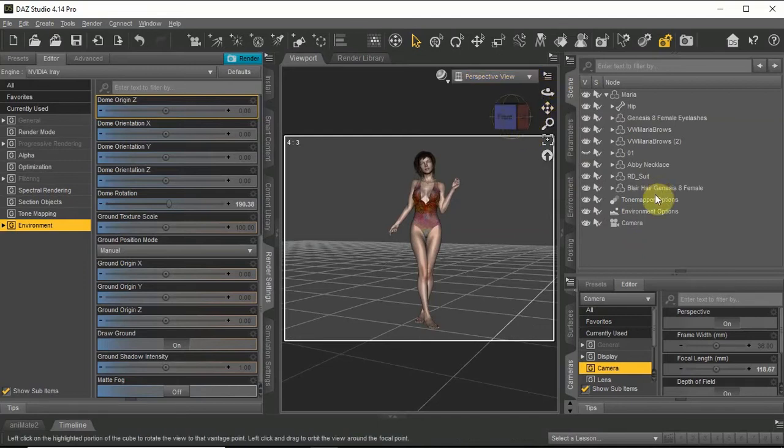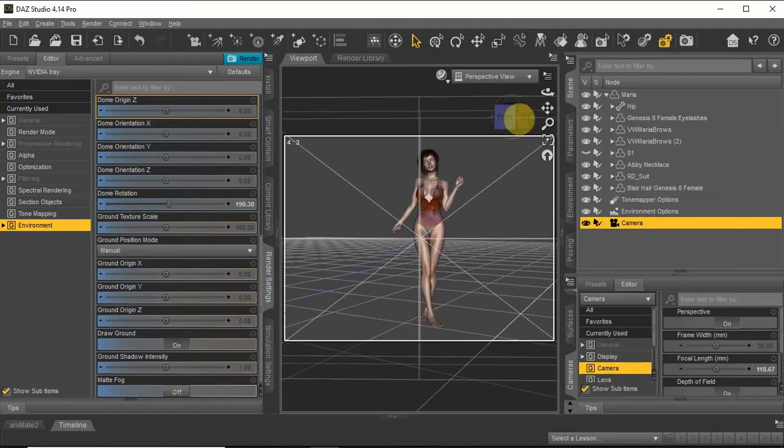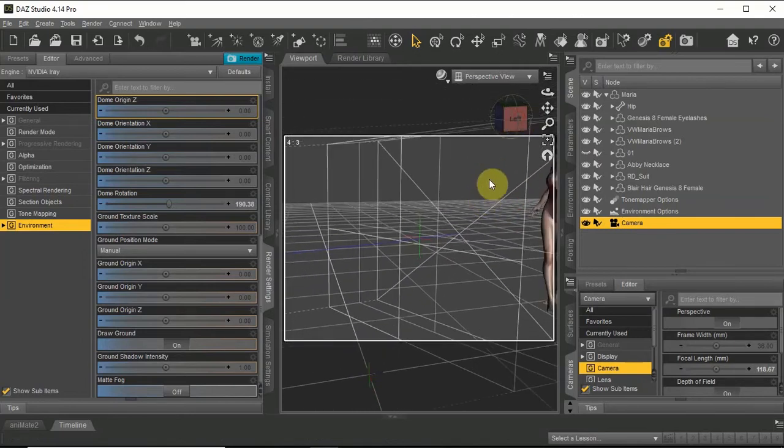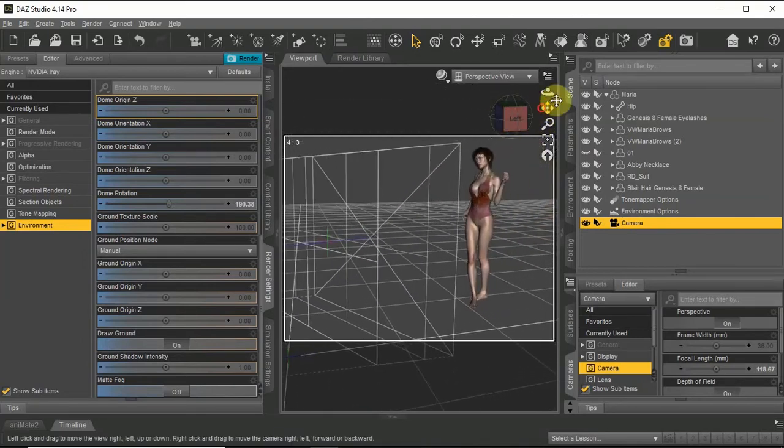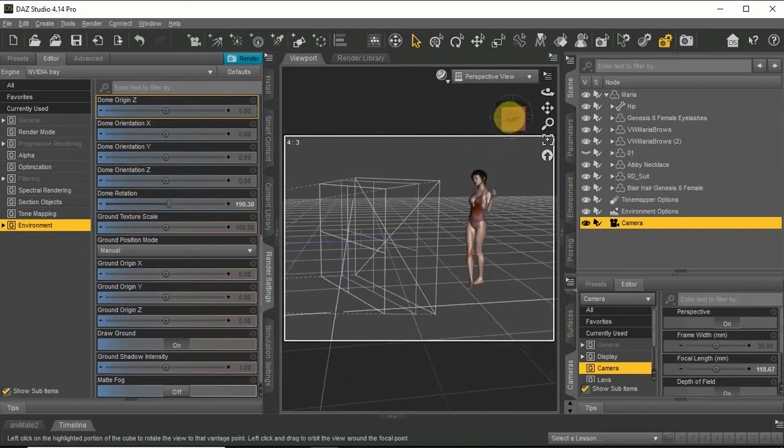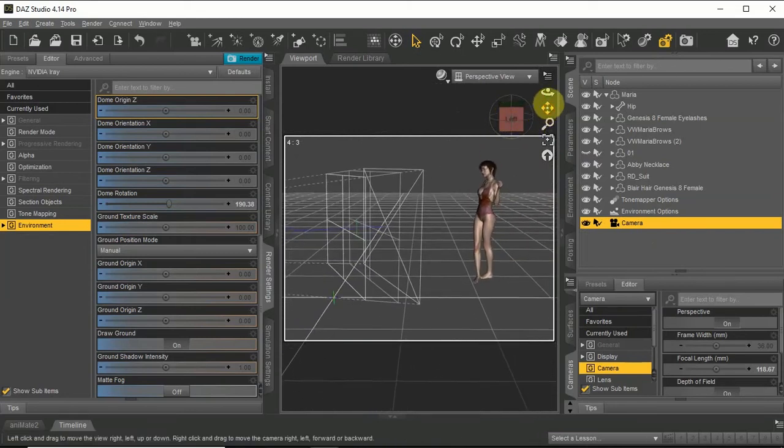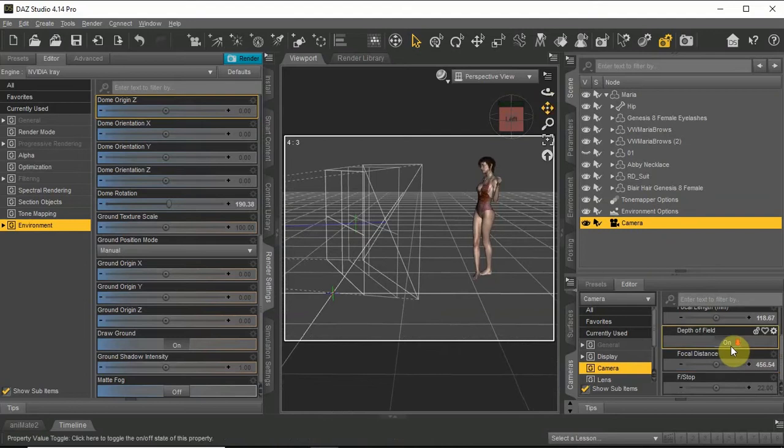Now we want to select the camera in our scene tab. Go back to perspective view and move the focal distance towards the object. And with f-stop we will narrow the focal depth.